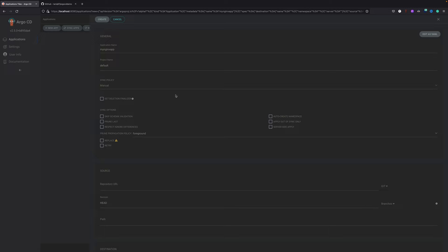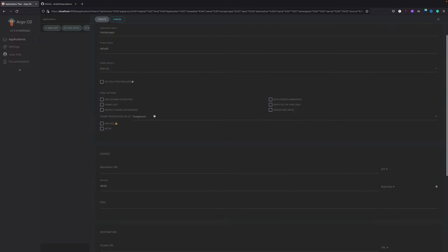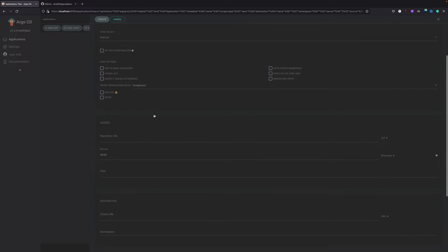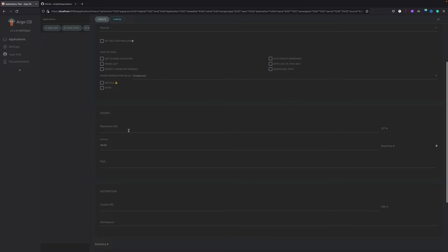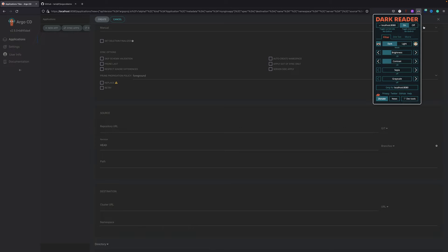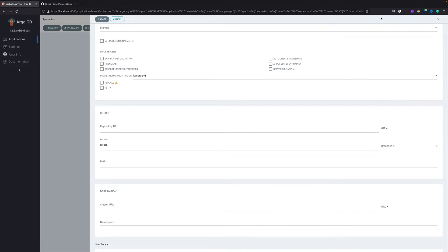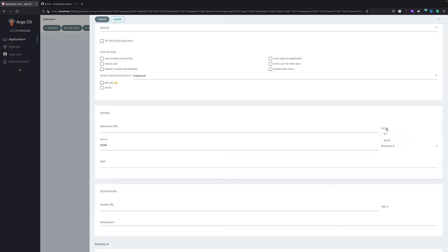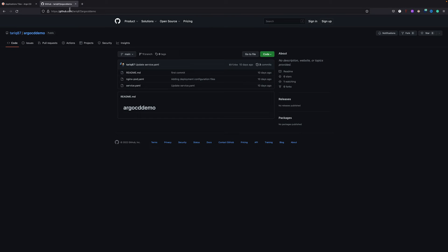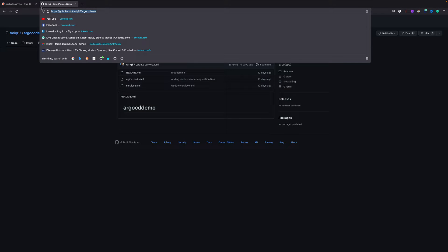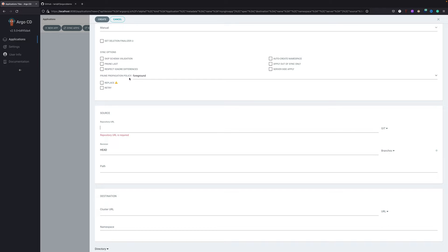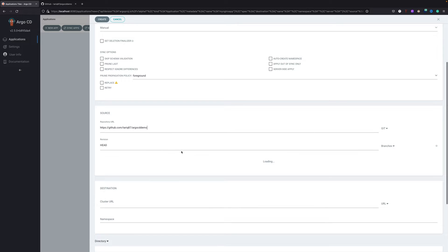I think this is too dark, so I'll just turn it off. Yeah, much better. This is basically an extension I use which gives me dark theme on all the websites, even the websites who don't support dark theme. It's asking for repository URL and it supports git and helm. I'll just copy this and put it over here.